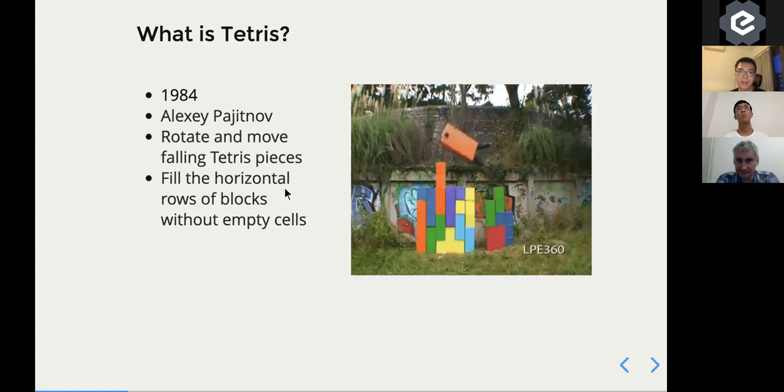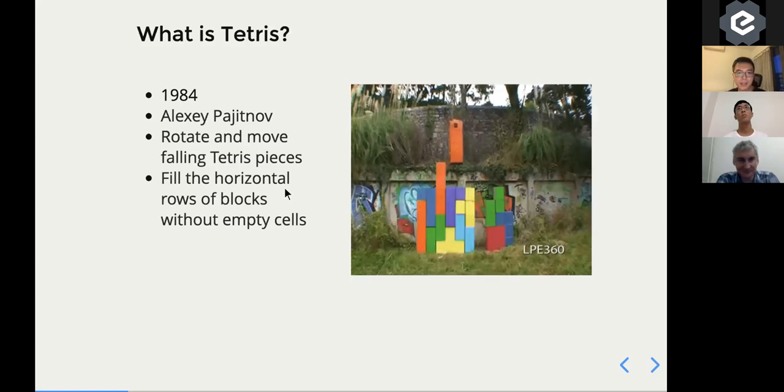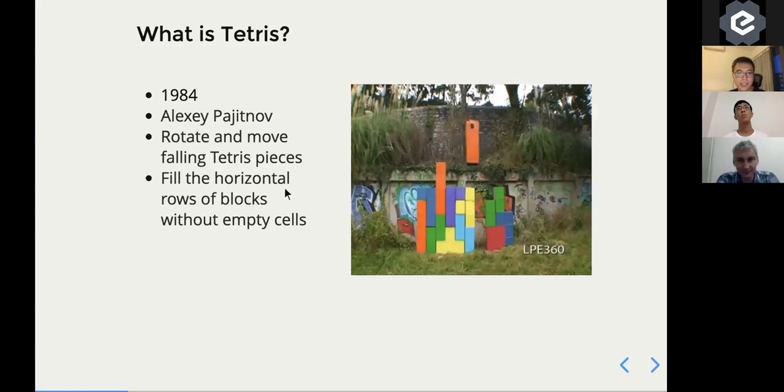You can fill in a solid row, which means you can clear that and you got the score. And that, yeah, basically that's Tetris.